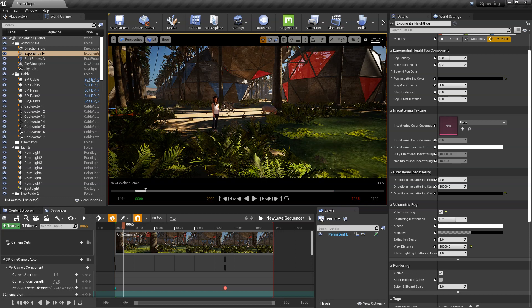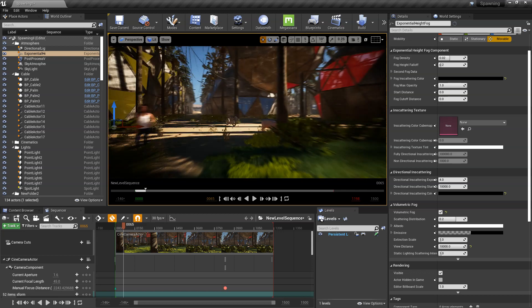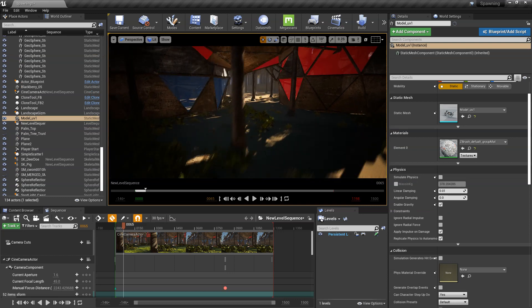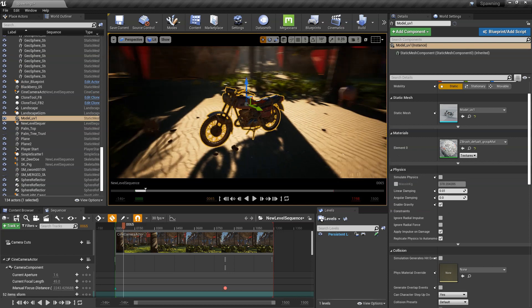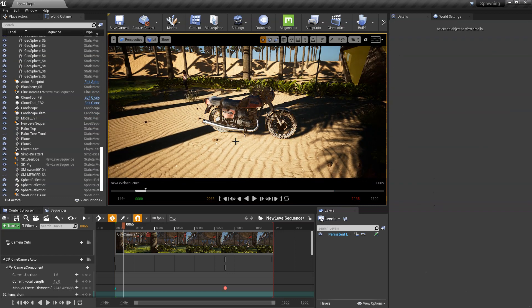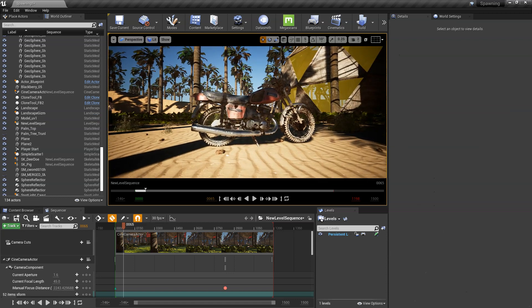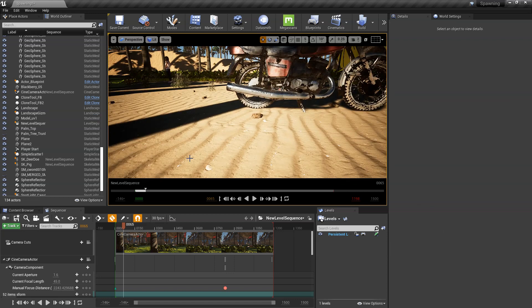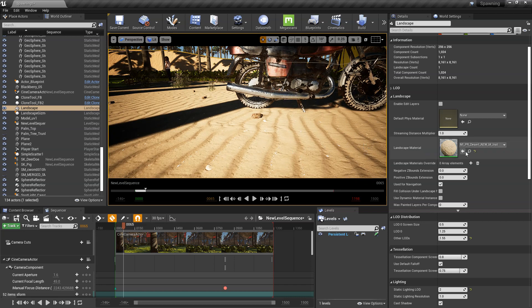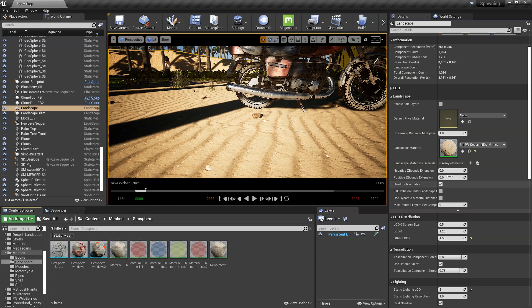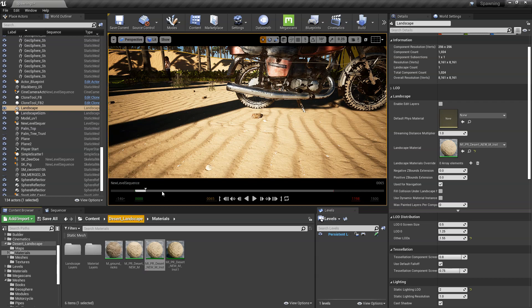There's an old scanned motorbike that I got from Sketchfab, which is pretty incredible in terms of realism.